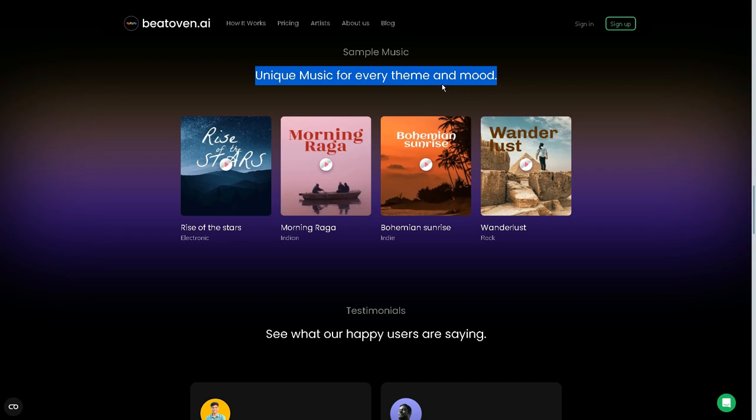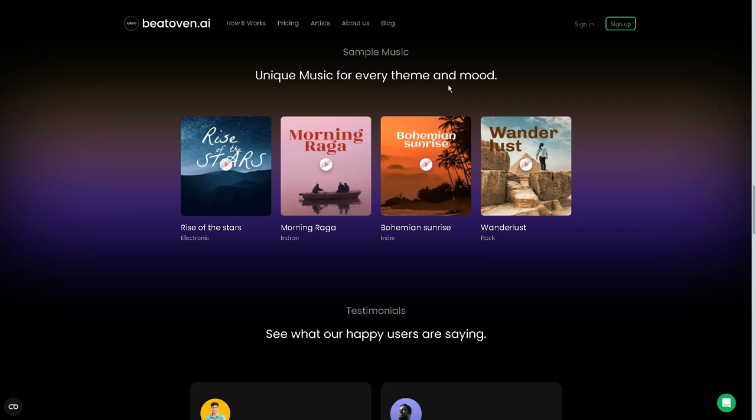Beoven.ai is an extremely powerful tool for content creators, podcasters, video producers, and anyone who needs royalty-free music. But the best thing is that you can also make money with this AI.